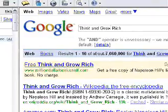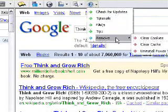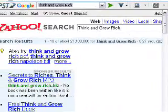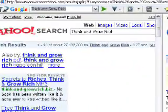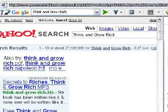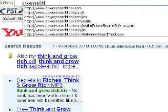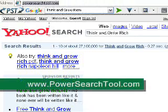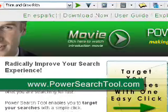If for any reason you don't like it, you can easily uninstall it. The Power Search Tool is free to use and it's at PowerSearchTool.com. You can go to their website — and it's also available in Spanish.